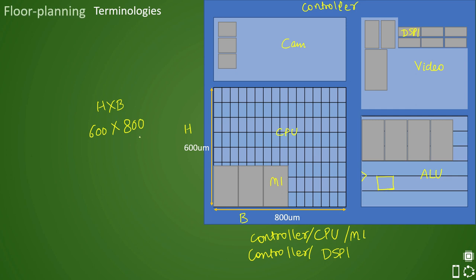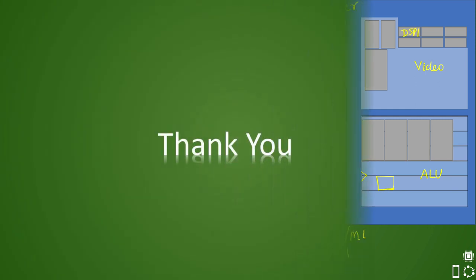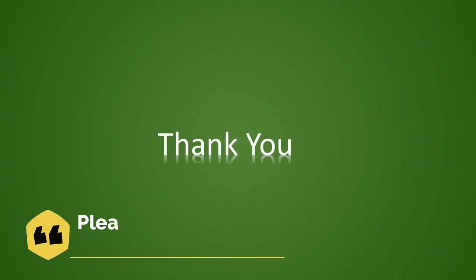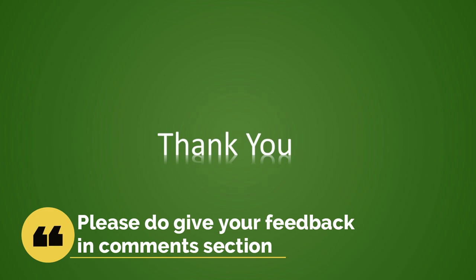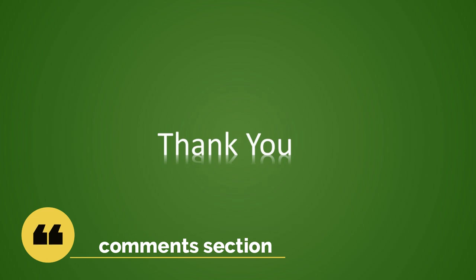We will see that in later videos also in detail. That's all for this video. We will see more concepts in further videos. Till then please like, share, and subscribe to the channel and do give your important feedback in the comment section. Thank you.